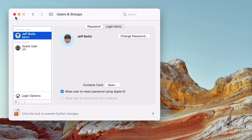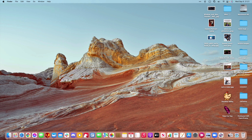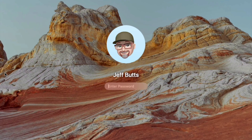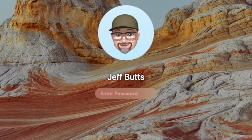Close out System Preferences, and now let's see how this works. Lock the screen. Now you can see that my Memoji is waiting, and when I start typing, he looks down and watches what I'm typing.